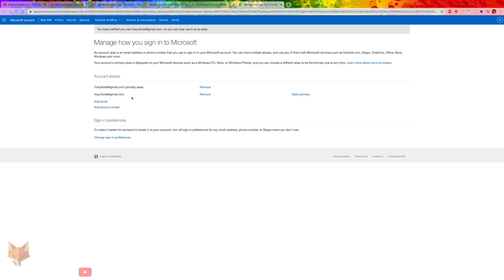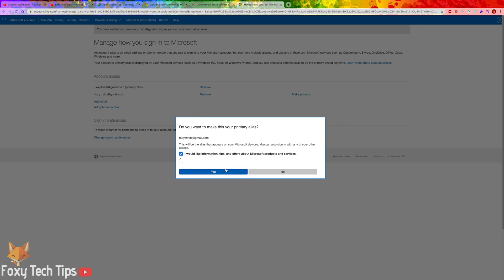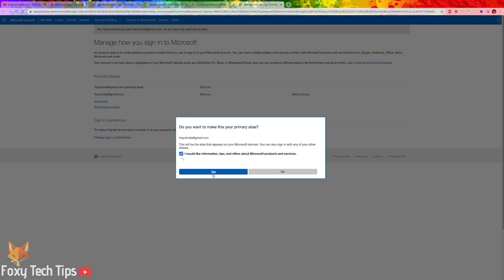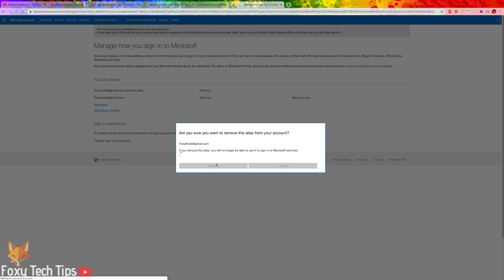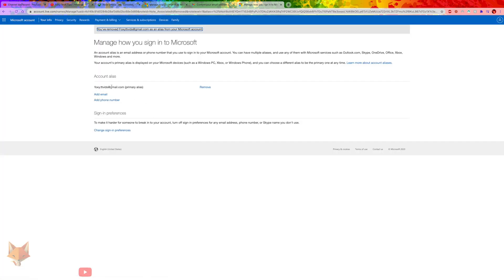Now that you have clicked that link, your email address is verified. You can now click Make Primary next to it to make it your default email. Once your new email is set as your primary, you can now remove the previous email address from the account if you wish. Click the Remove button next to it. Your old email has now been removed from your Xbox and Microsoft account. The next time you sign in to Xbox you'll need to use your new email address.